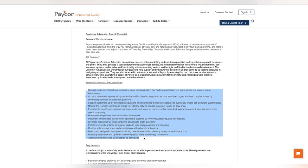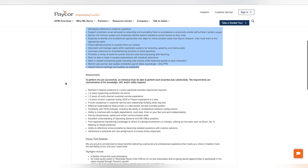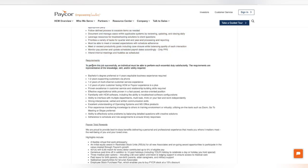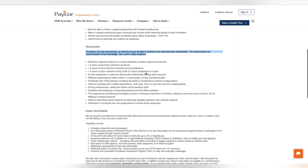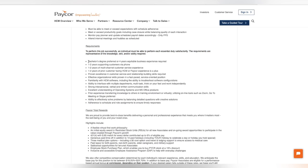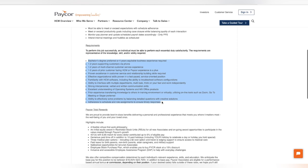So they do have some requirements as well. You do have to have a bachelor's degree or four years of equitable business experience is required. So that's a requirement. So make sure on your resume when you're saying how long you've been at companies and things like that, make sure you do have at least four years of equitable business experience when applying for this position. Also, make sure you have one to two years of supporting customers via phone, one to two years of multi-challenge customer service experience, one to two years of prior facing HCM, and PayCor experience is a plus. So make sure that we do our research on what HCM is. I have no idea. I've never worked for a pay company. So I would just do my research on that.